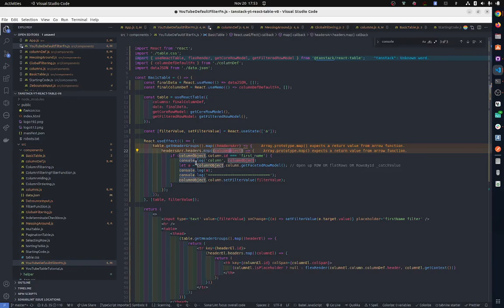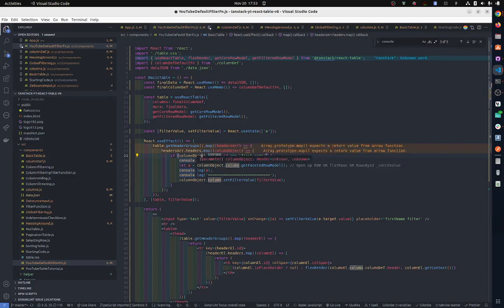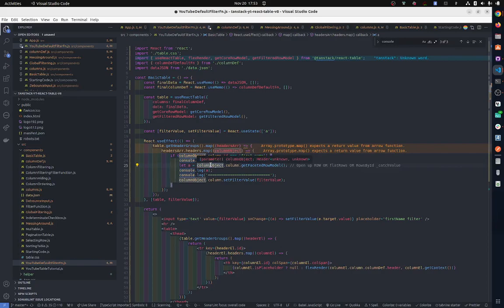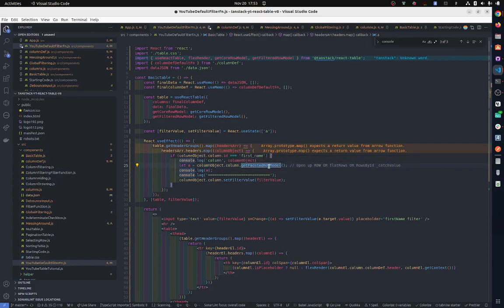Then inside the column - well, this is kind of something you probably won't need this code for - but inside the column we get access to the column object, we then have the column and then getFacetedRowModel(). Inside of this you'll be able to see the cached values.